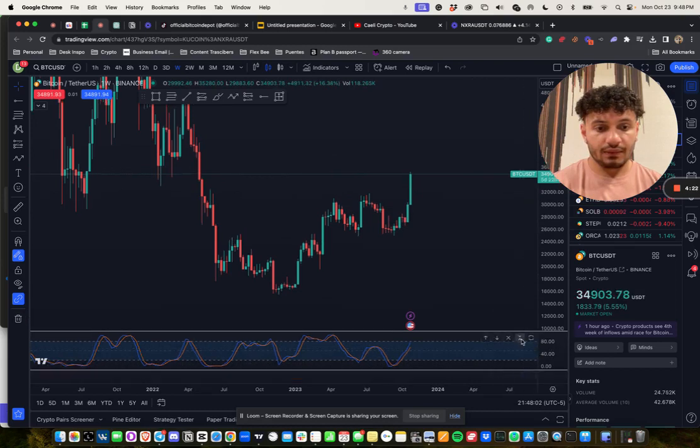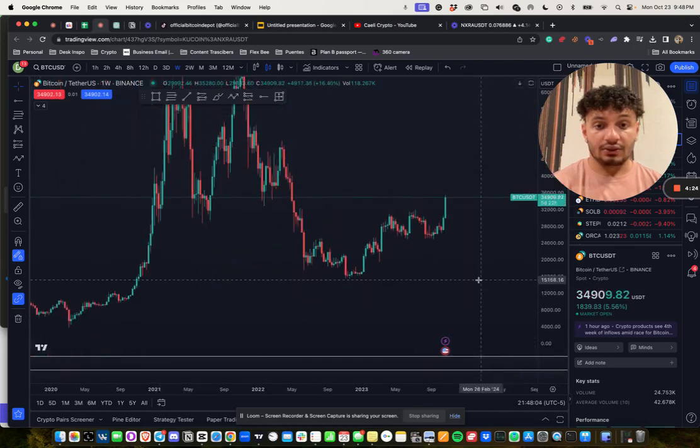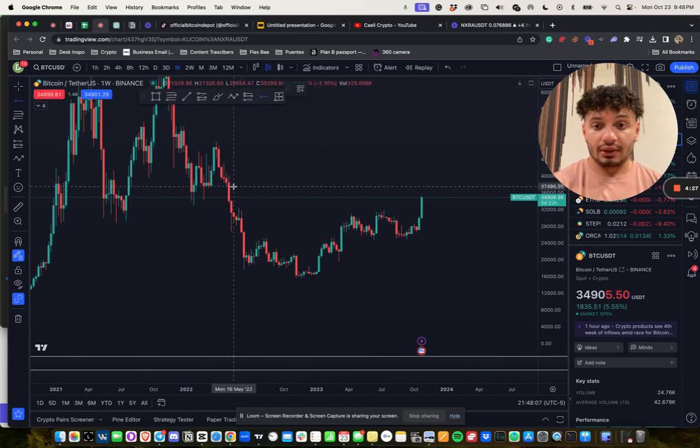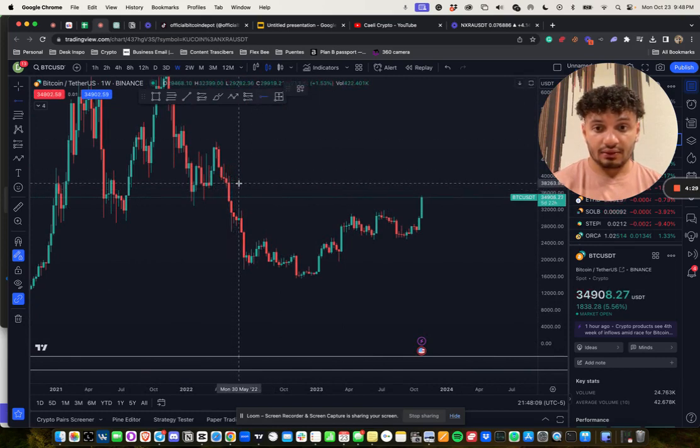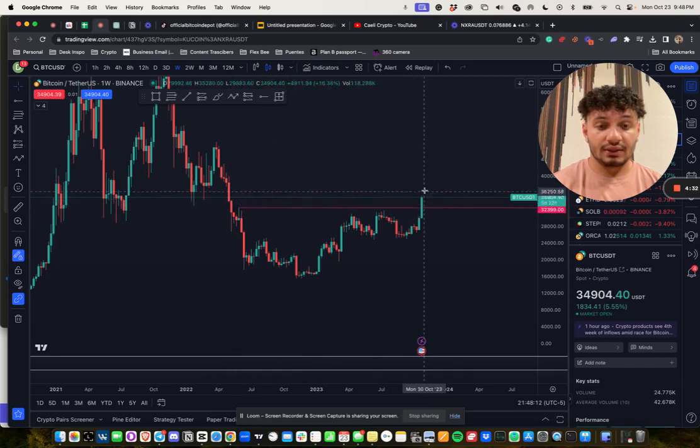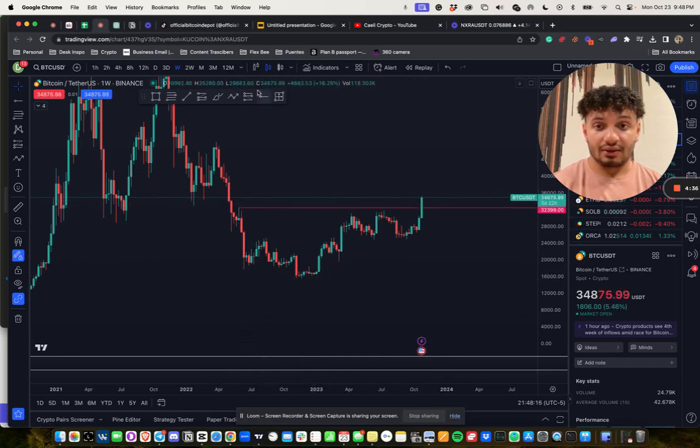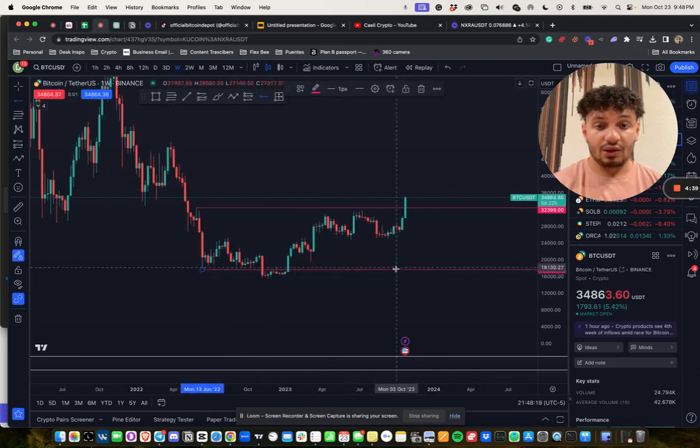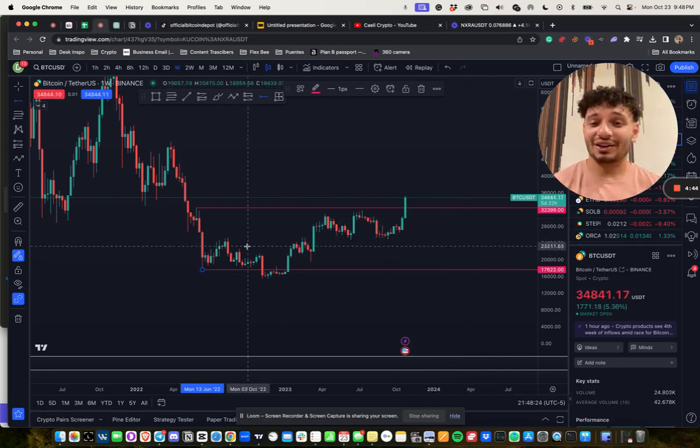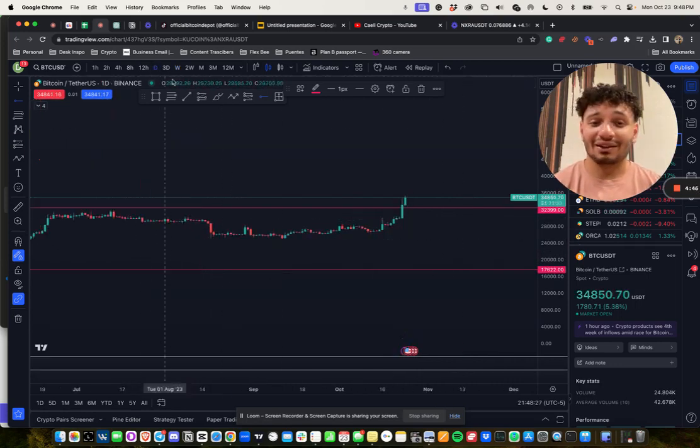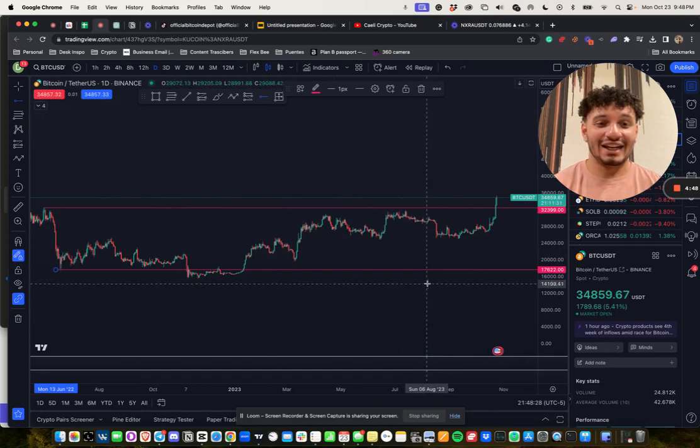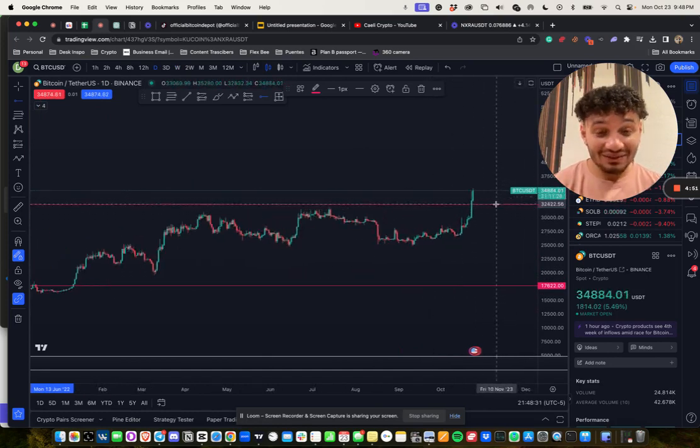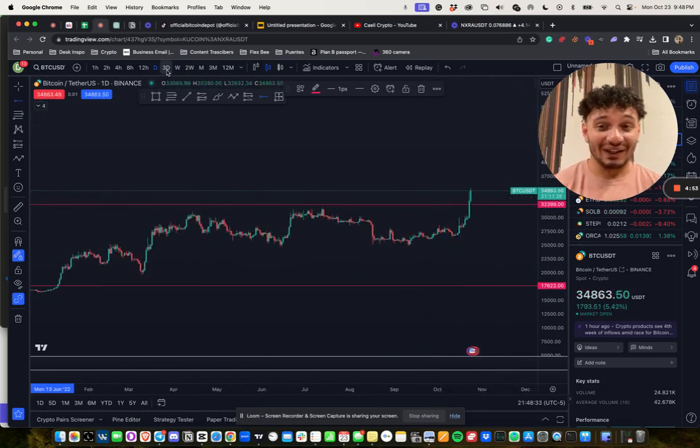This is what a proper short squeeze looks like. Now again, same thing, range-bound. Want to buy the lower parts of the range. Hey man, this could be complete left curve. I'm happy to be wrong on the internet if I come back to this video. I have no problem doing that.